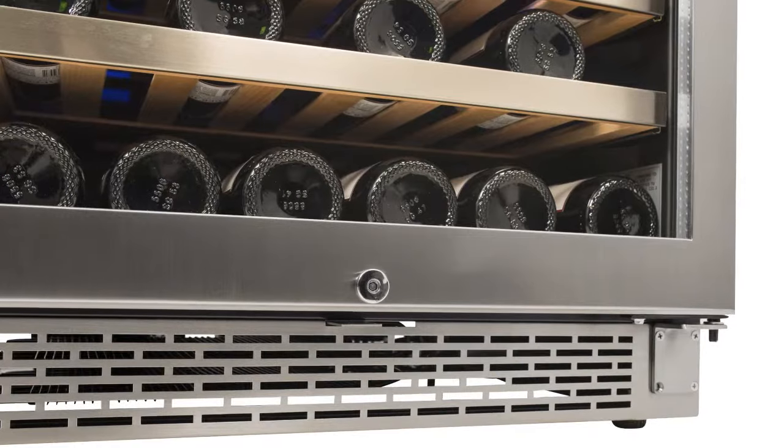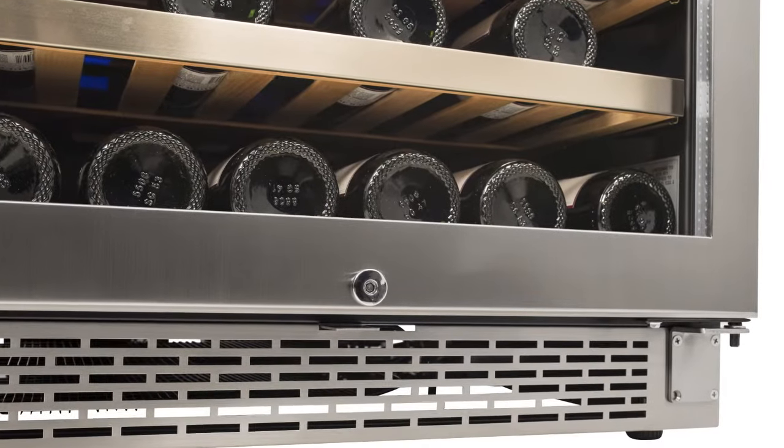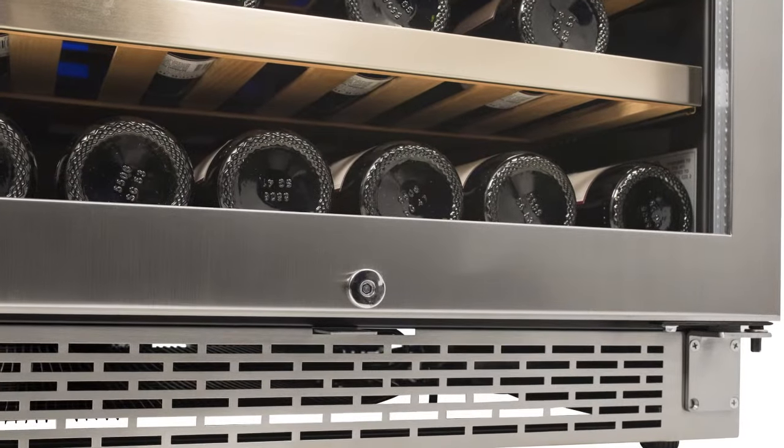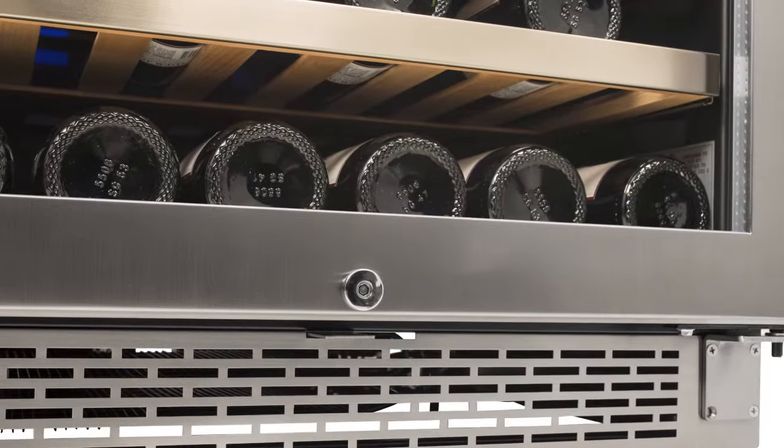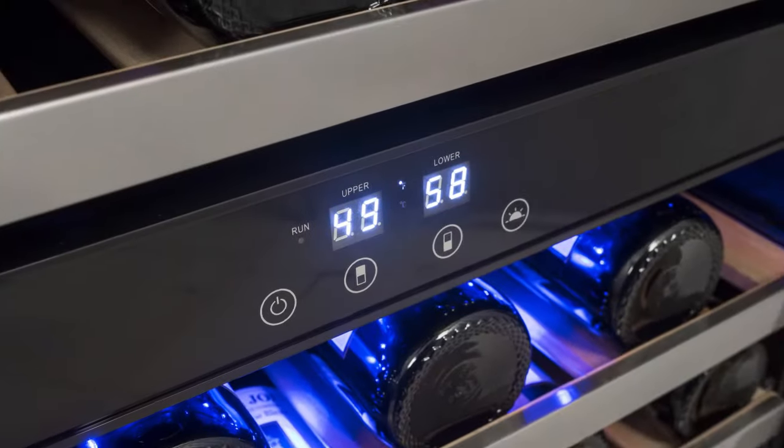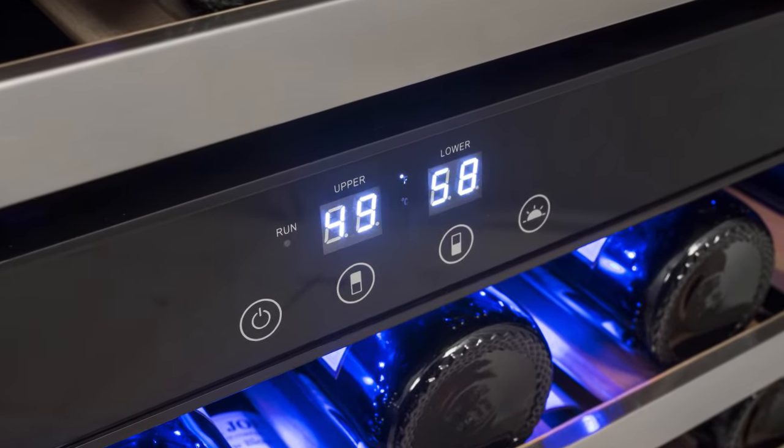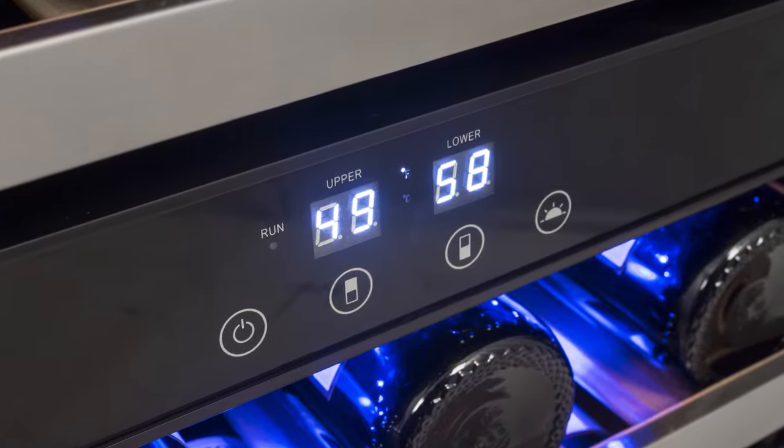This unit uses powerful air cooling technology, which employs circulation fans in conjunction with the compressor to ensure that every inch of the interior is evenly cooled to your precise temperature specifications.